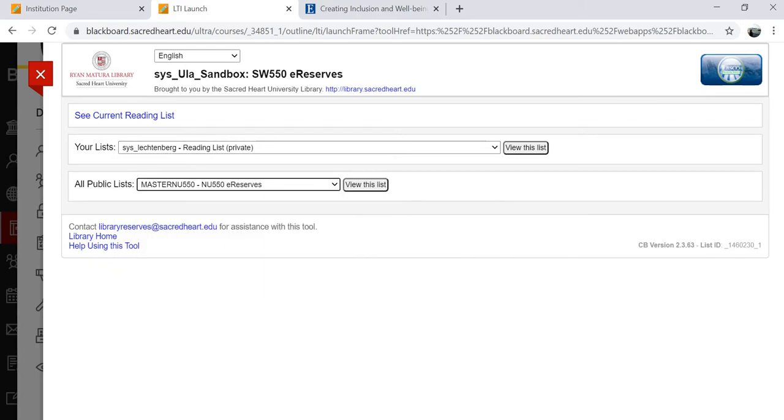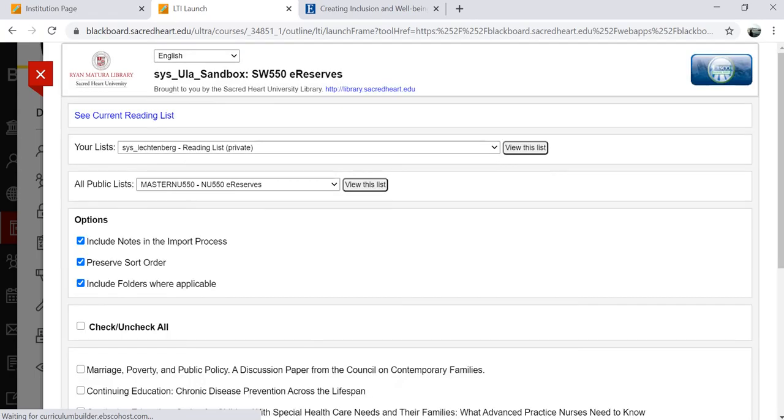The Library Resource Builder tool allows you to easily select appropriate readings for your courses, while providing similarly easy access to those readings for your students.